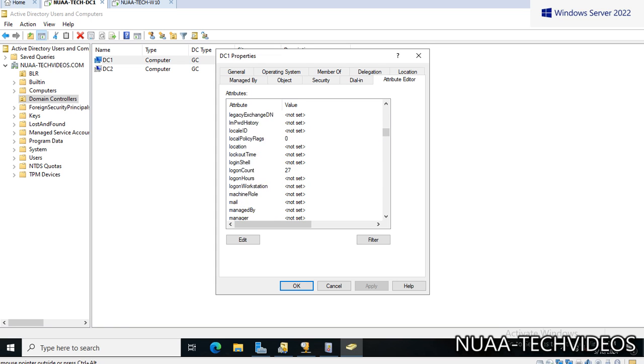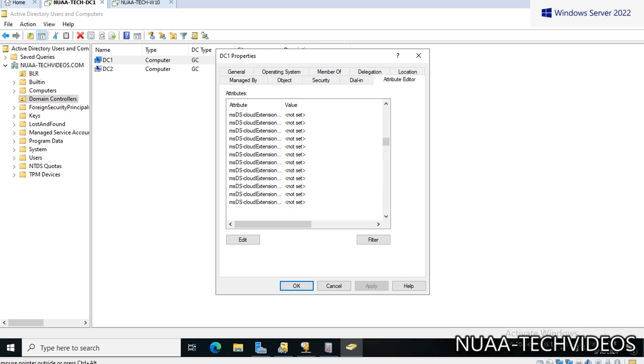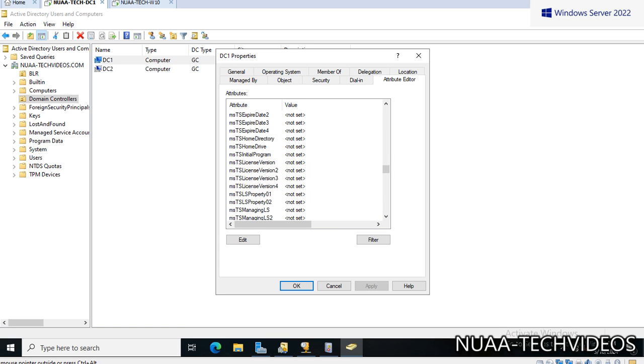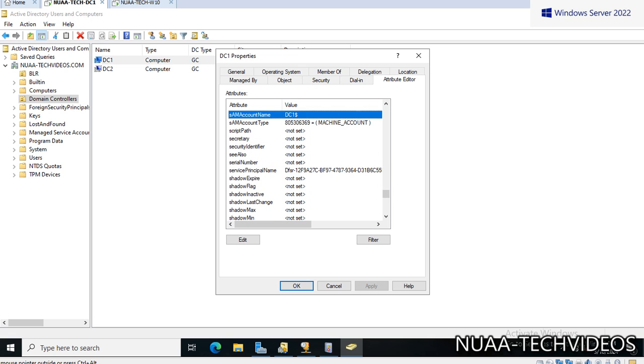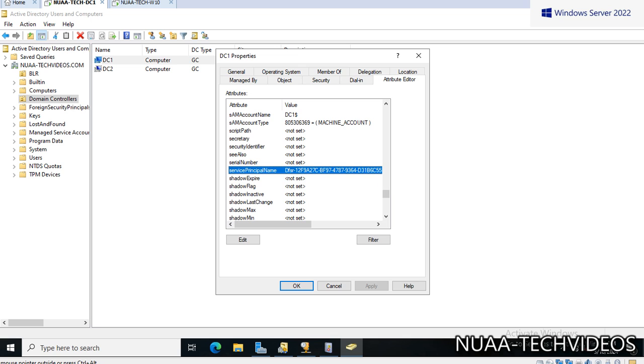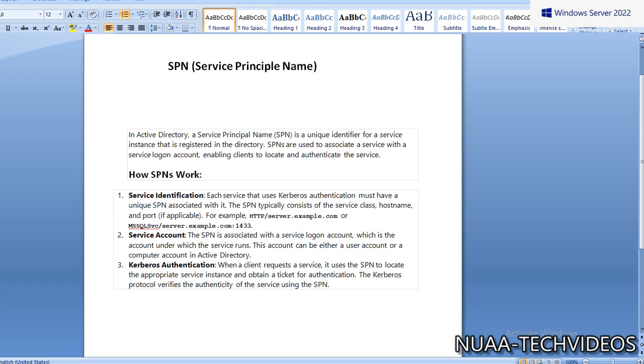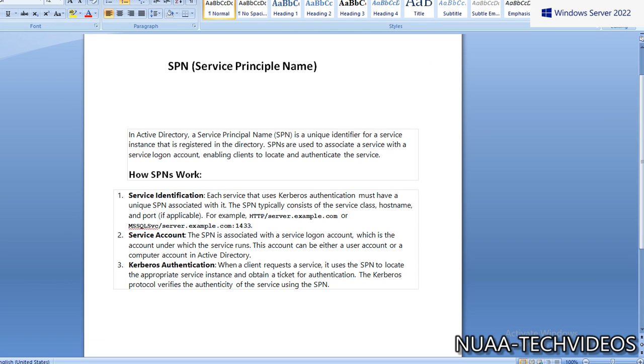There are plenty of attributes which are there against this DC1 account. We have to look for a specific one, that is Service Principal Name. Now this is also the attributes. Let's open this, double click, and if we take a look here...